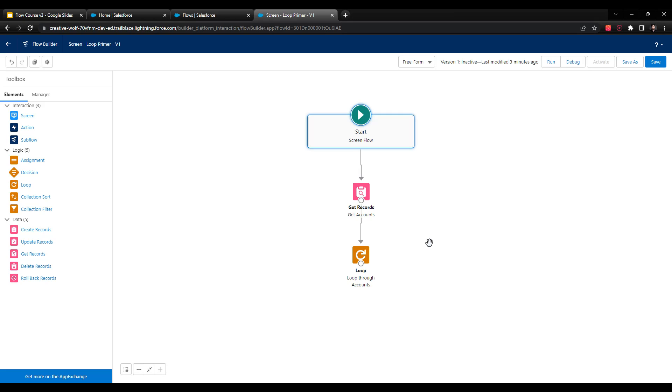In this case, I want to do two things to show you what you can do with loops. The first thing we're going to do is count each account record. The way that we need to do that is first by creating a number variable that lets us keep track of how many accounts we've seen.